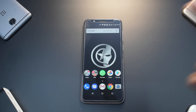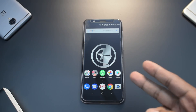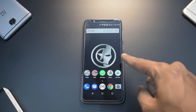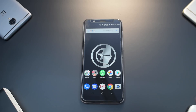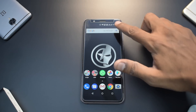Before we begin, here's what we'll need: the Google Camera APK, Minimal ADB and Fastboot, a Zenfone Pro M1, a Windows-based computer, a USB cable, and some basic knowledge. First, we need to prepare the phone to accept the command to activate Camera 2 API, which is a must in order to use Google Camera.